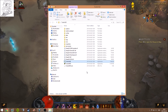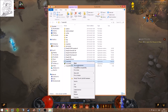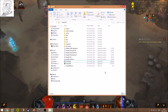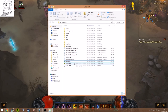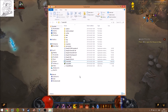Then right-click TurboHUD and run it as administrator, while Diablo is already open. You can't open TurboHUD before Diablo is open, because it will probably not load the game features and such.